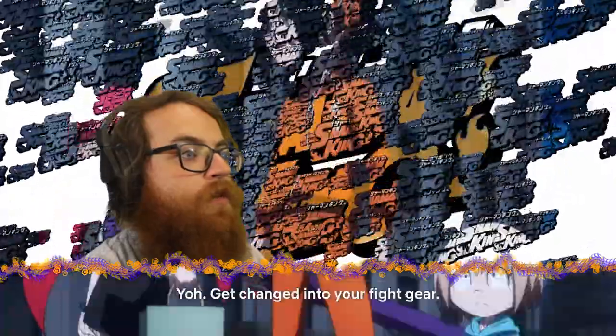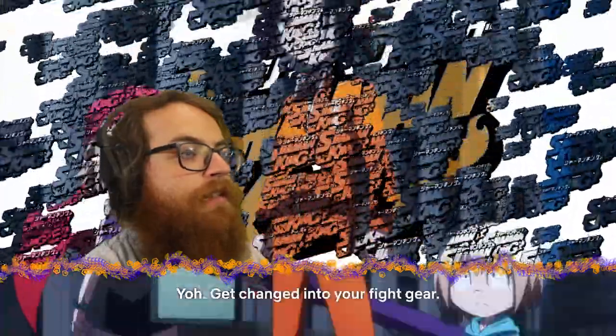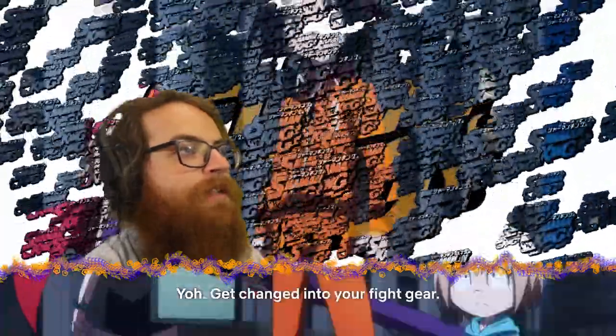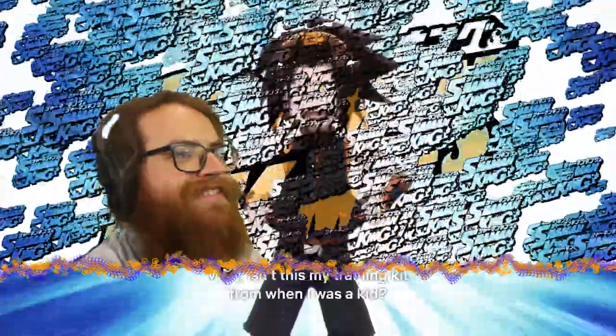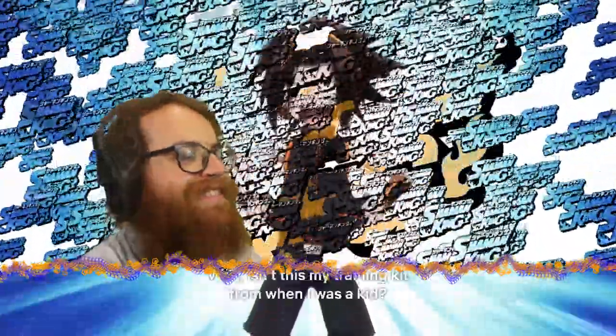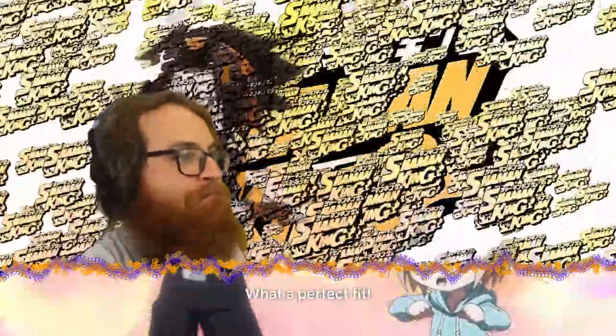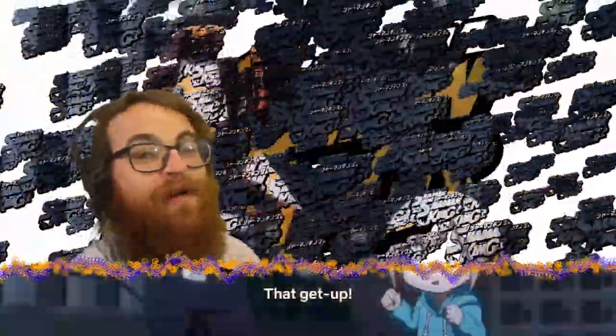I have no idea what that is. Oh god, it's traditional fighting gear. Every man needs a woman like Anna. Make you grateful.